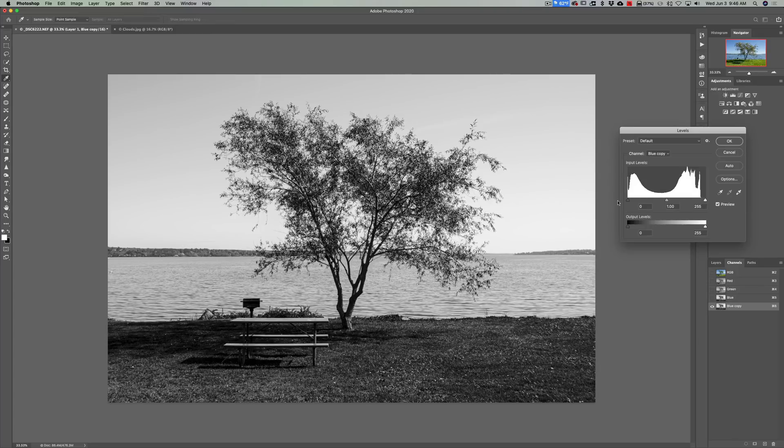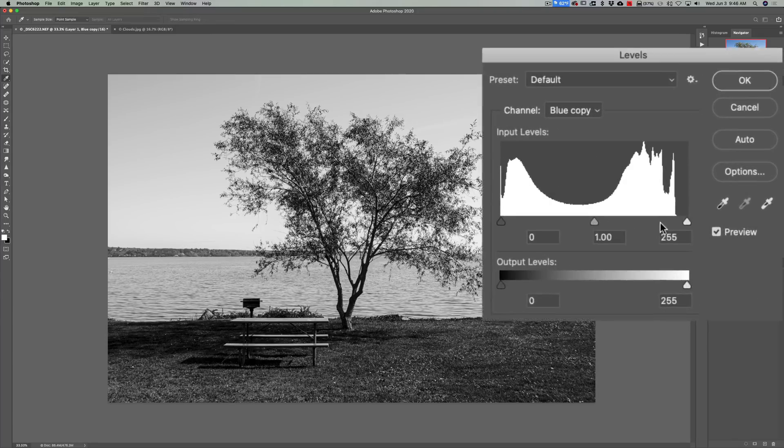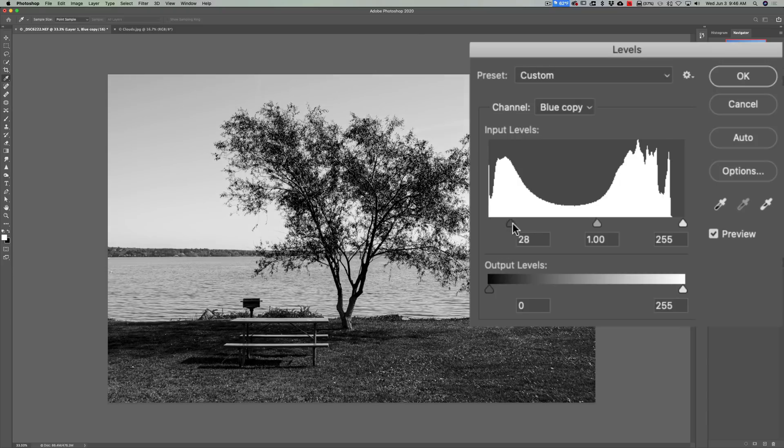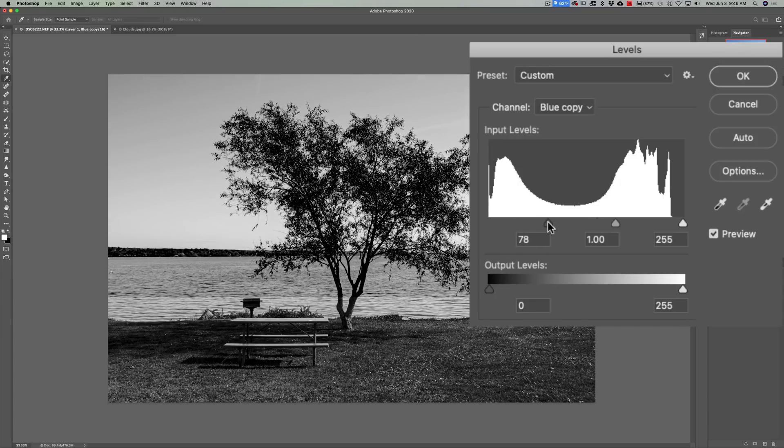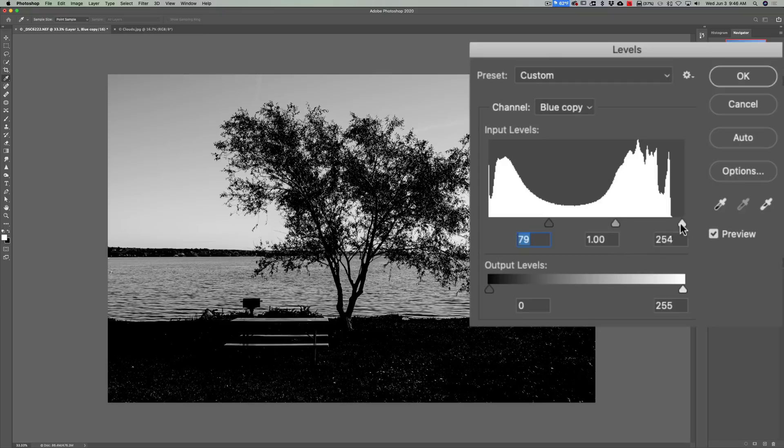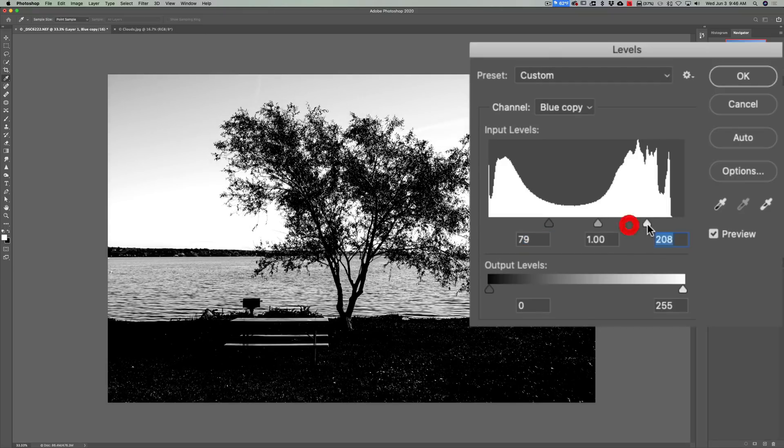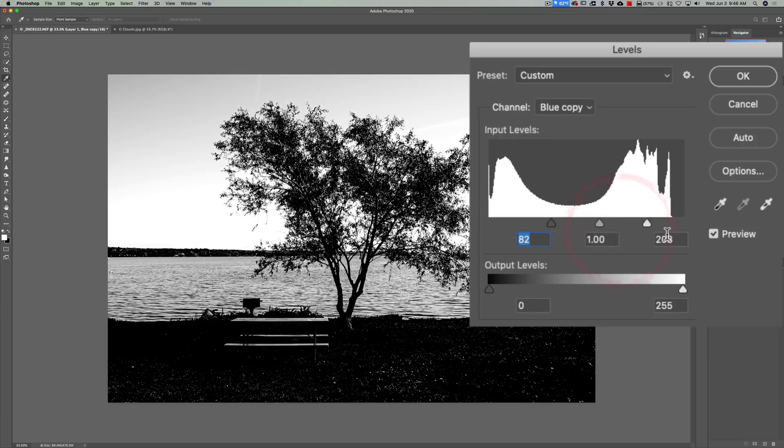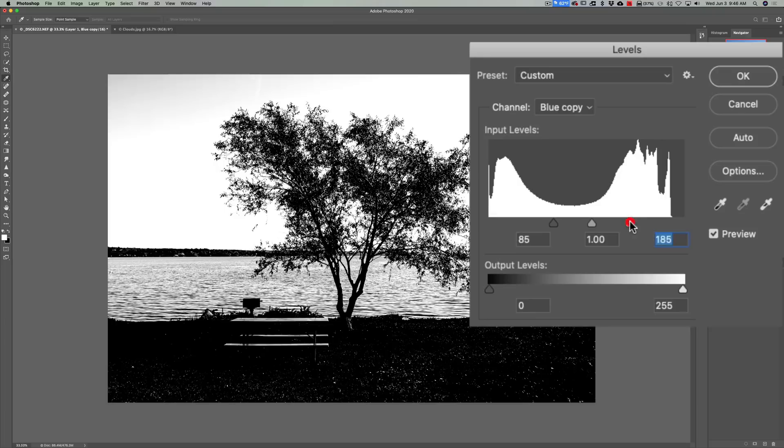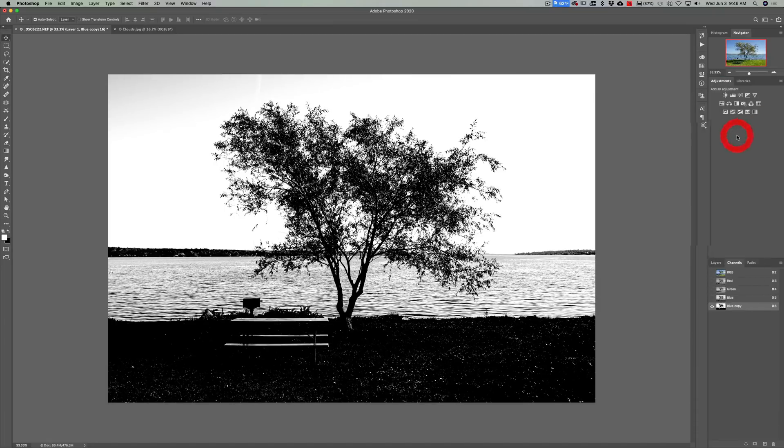Then what we're going to do is we're going to take these three sliders and move them around to try to increase the contrast. So I'm going to move this one this way to make the tree darker and I'll move this one this way to make the sky brighter. So we're increasing that contrast. That looks pretty good right there. And we're going to click OK. You know what? It doesn't look good. Go up a little more. Now that looks pretty good right there. We're going to click OK.